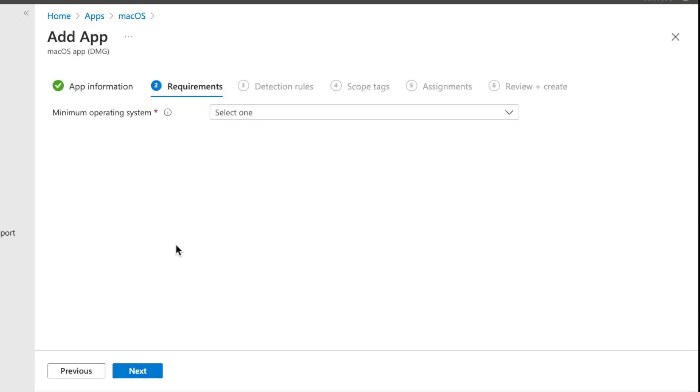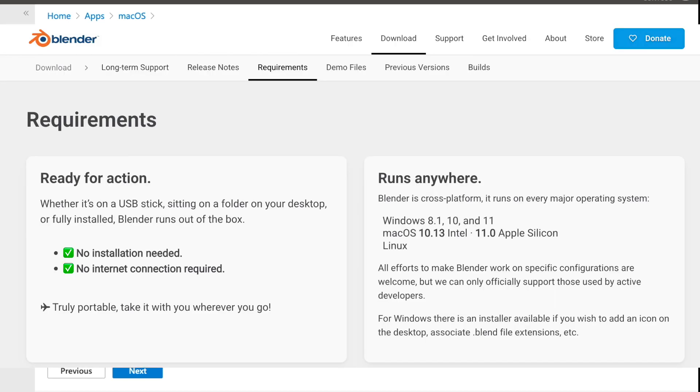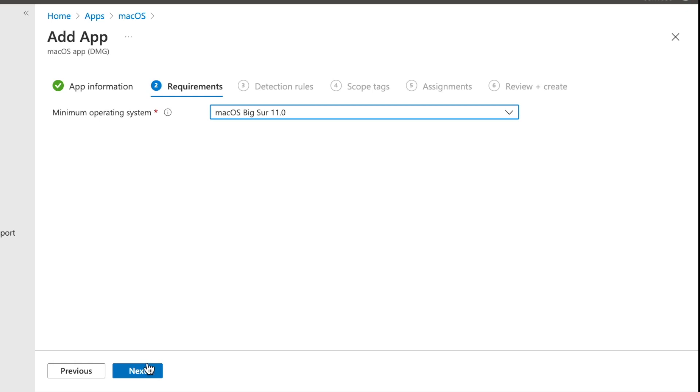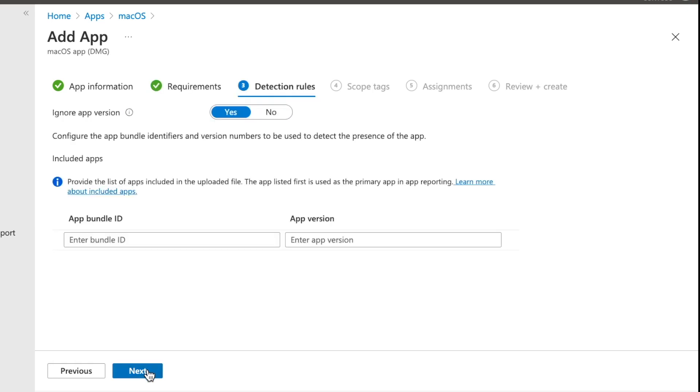Now from the requirements section, we need to choose what's going to be the minimum operating system for this application. And of course, you're going to want to read the documentation for the application that you're installing. In my case, I know for Apple Silicon, if I'm installing Blender here, I need to be on at least macOS Big Sur. So I'm going to go ahead and select that and then hit next.